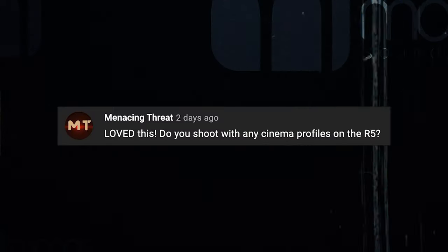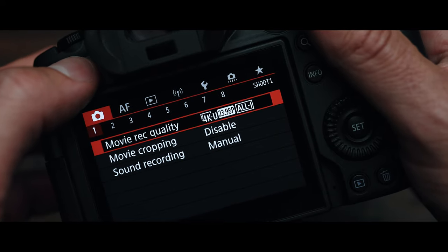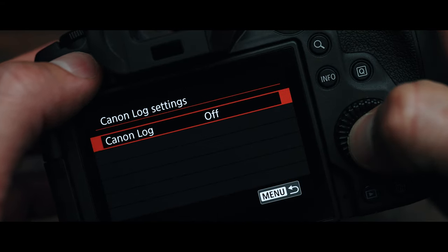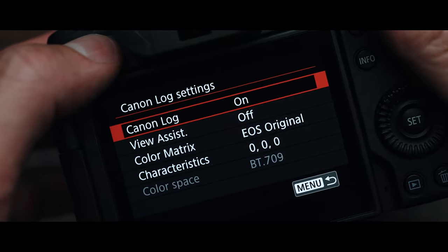So the other day, I got a comment on one of my videos that said, 'Love this. Do you shoot with any cinema profiles on the R5?' And I had to think about that for a sec, and after a quick Google search, I realized I could go into the menu settings on my Canon R5 and turn on C-Log 3 and shoot in that video format. I've had the Canon R5 for like six months now, and the reason why I didn't even think to shoot in C-Log is because I've been using the Canon 1DX and the 5D Mark IV.